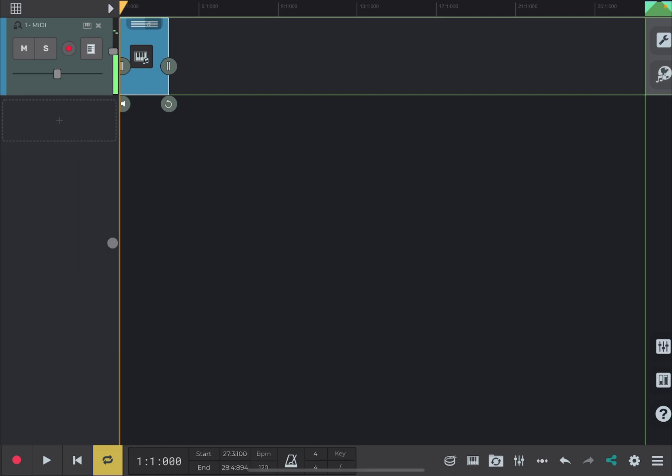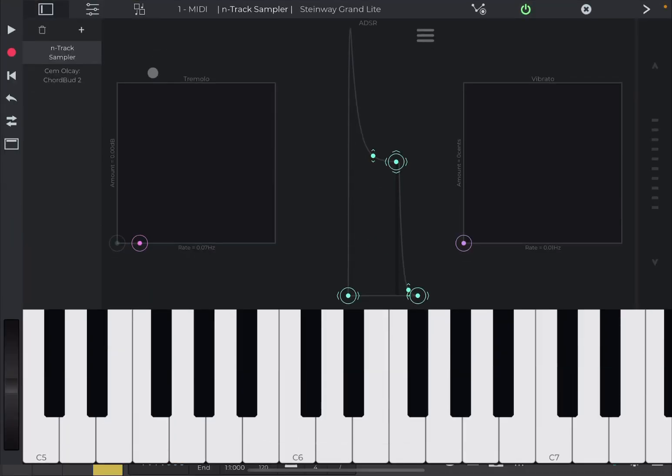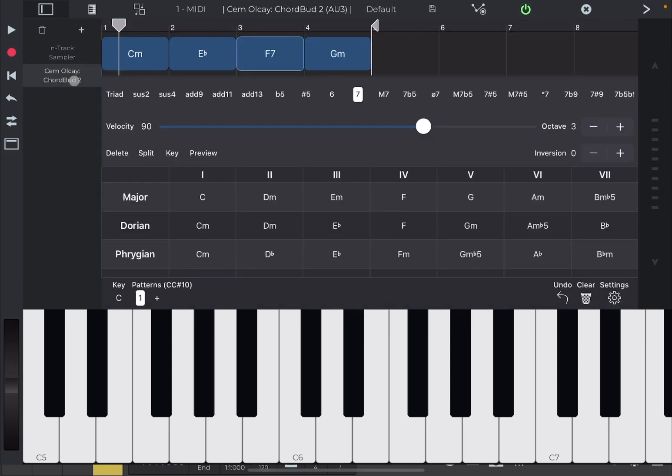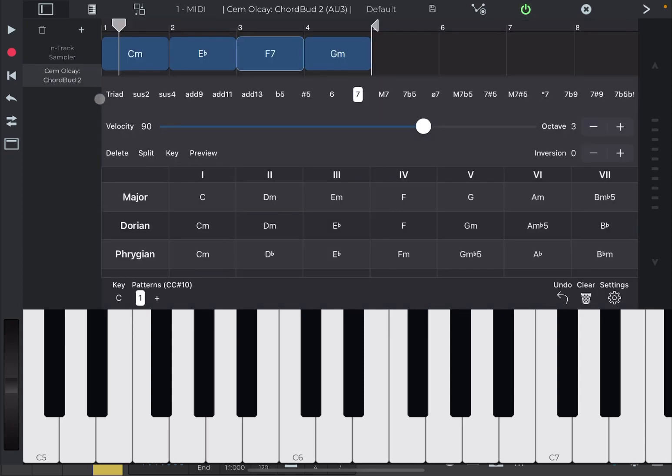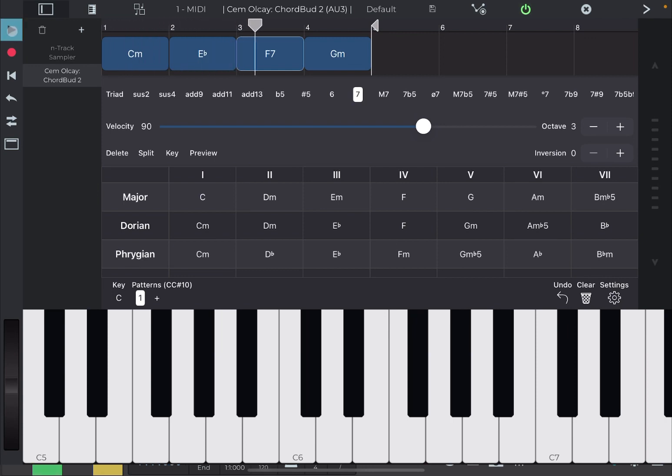As you notice, it repeats the loop, which has been defined. If you go back here and you select the chord bud too in here, right? So, which you can also click play from here. Really nice.